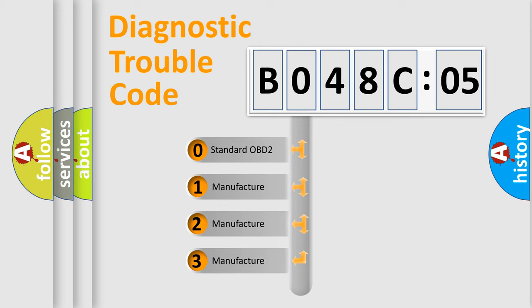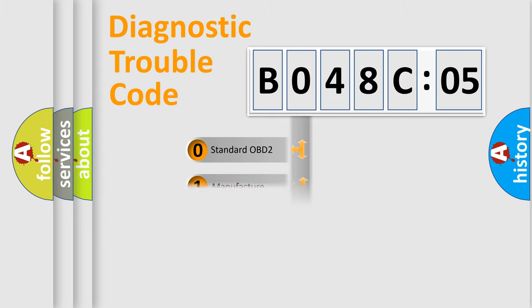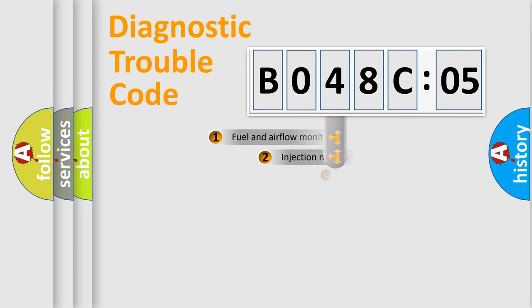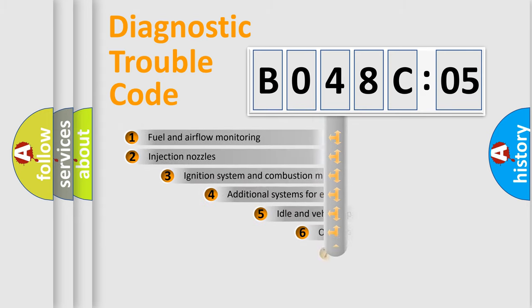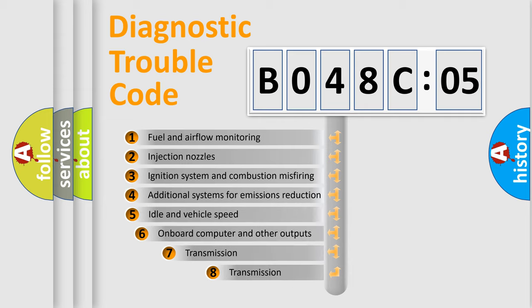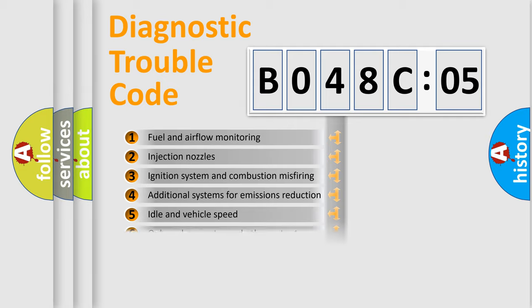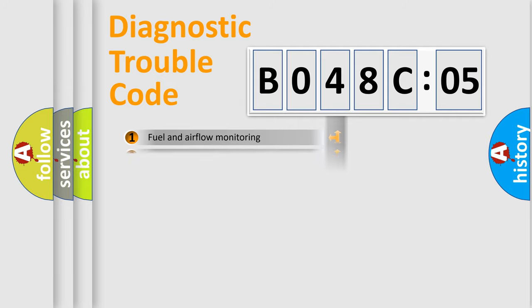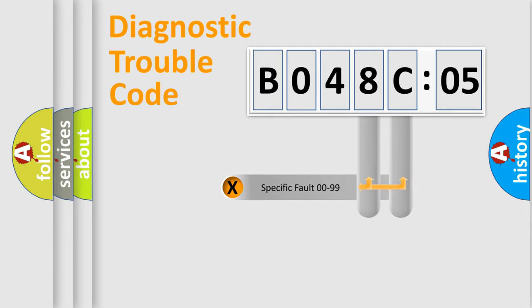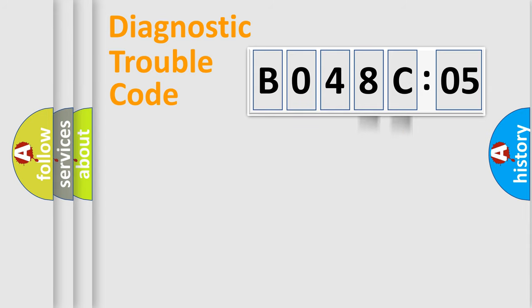If the second character is expressed as zero, it is a standardized error. In the case of numbers 1, 2, or 3, it is a manufacturer-specific error. The third character specifies a subset of errors. The distribution shown is valid only for the standardized DTC code. Only the last two characters define the specific fault of the group.